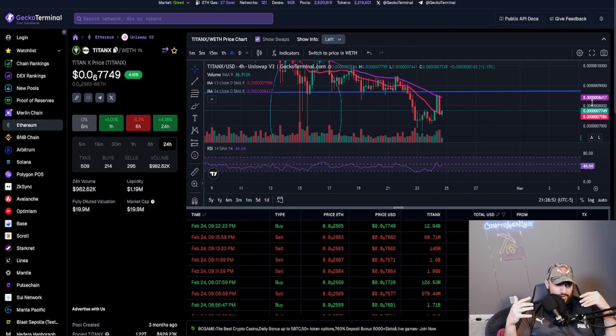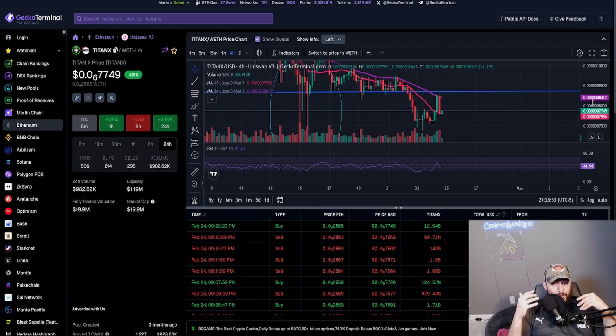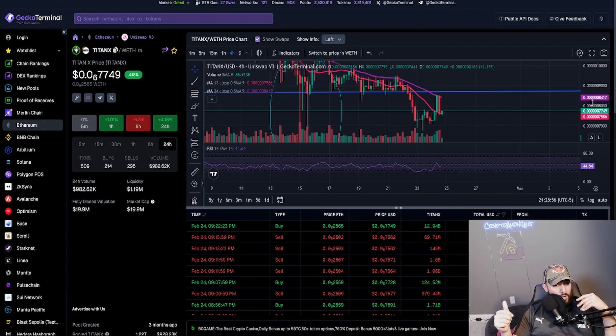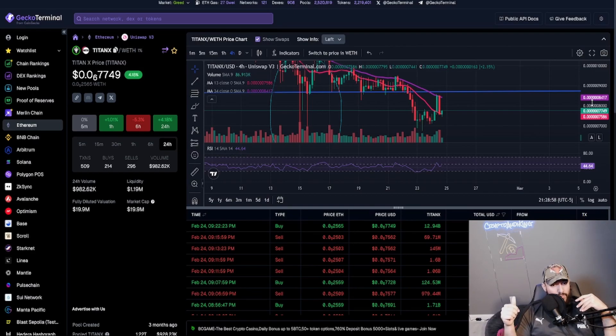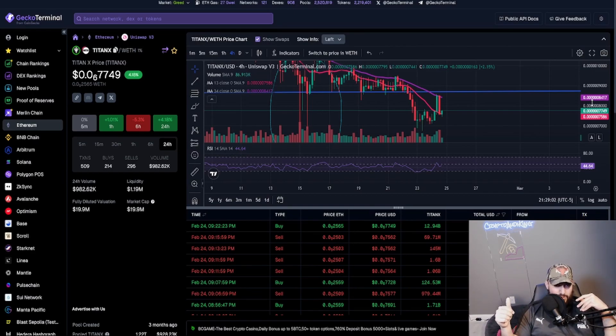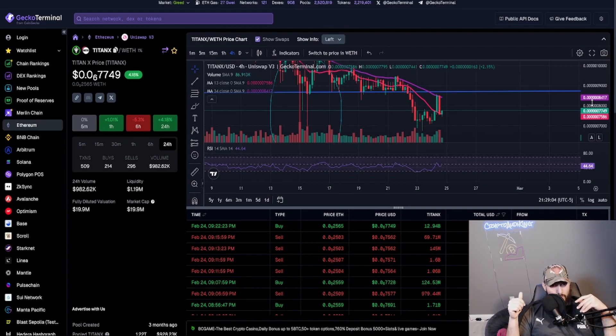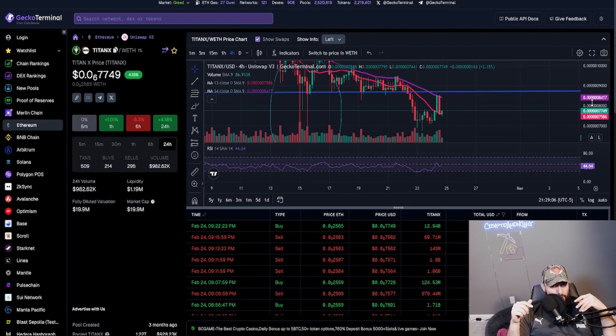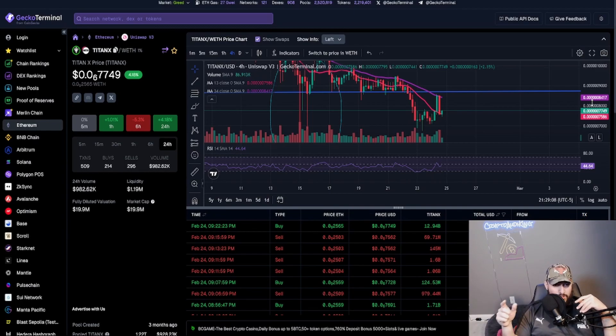So my focus right now is loading my bag because I do see TitanX just pumping really hard from all the big FOMO that everybody's going to do once DripX does the first claims. Watch it.